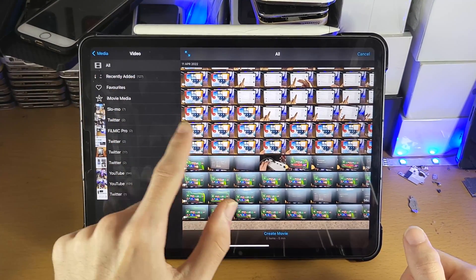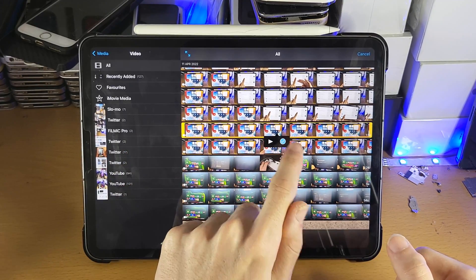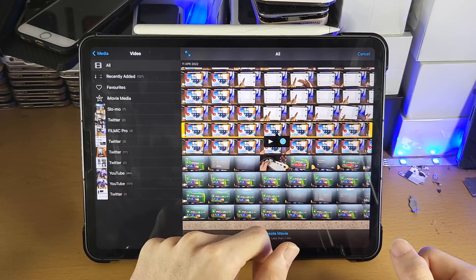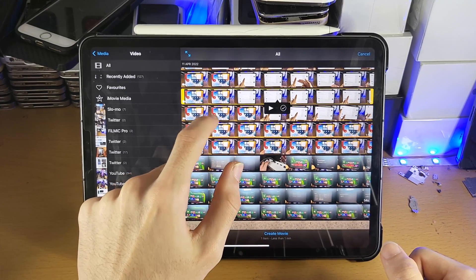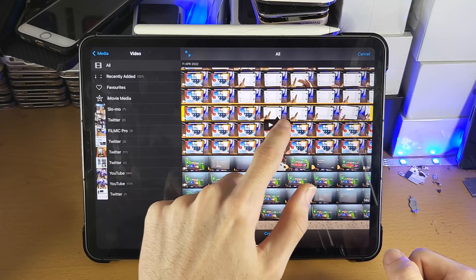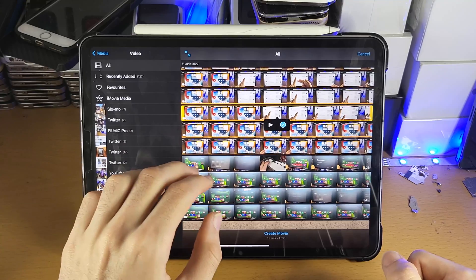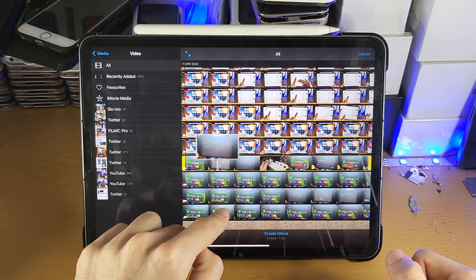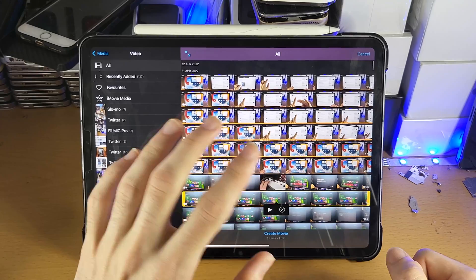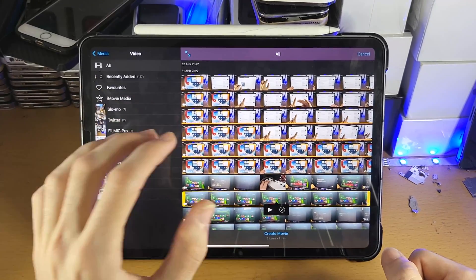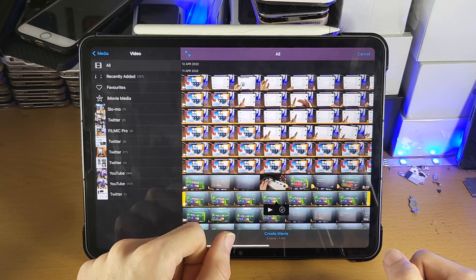In order to add one clip, tap on the one you want — you'll see a tick — tap the tick and it will be added. If you want multiple clips, tap the second one, tick, third one, tick. There is no way to select multiple at once; sliding down or two-finger tapping doesn't work. You need to tap on each clip one by one.